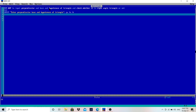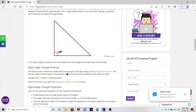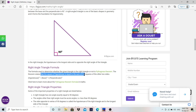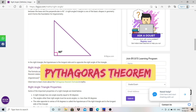After that, to check right angle triangle or not, we need to know the property of a right angle triangle. By using the Pythagorean theorem, the square of the hypotenuse is equal to the sum of the squares of the other two sides.